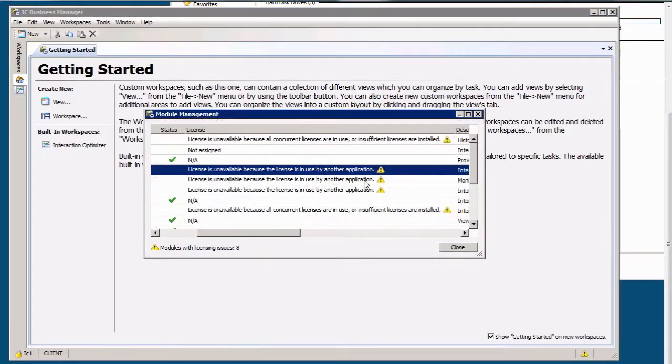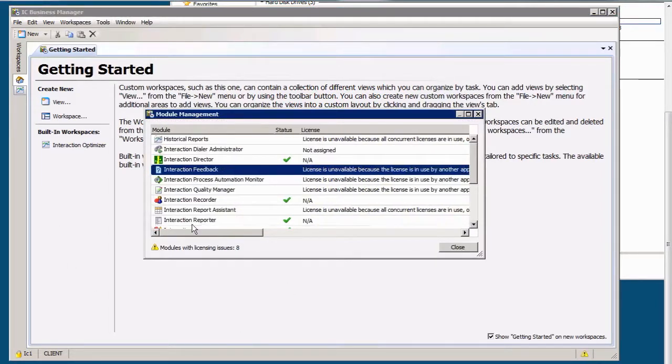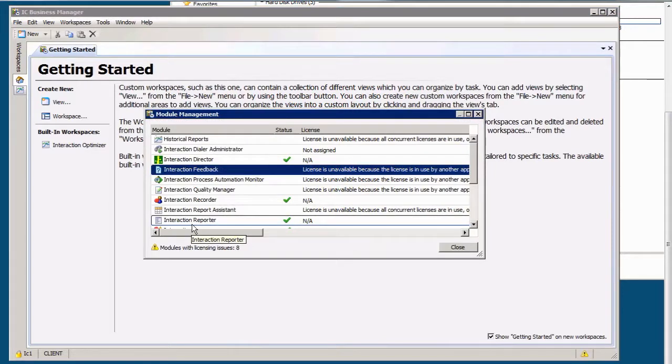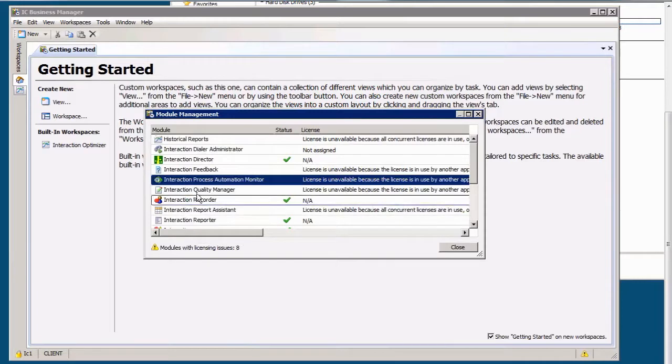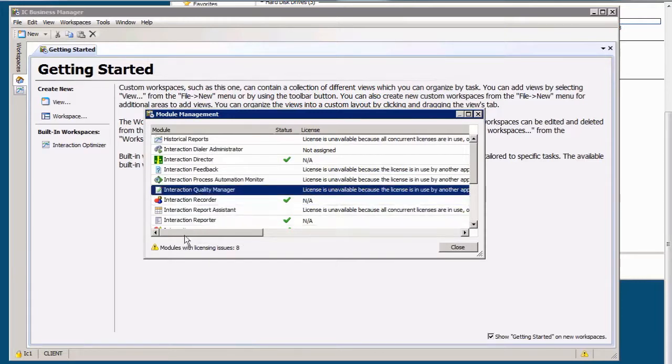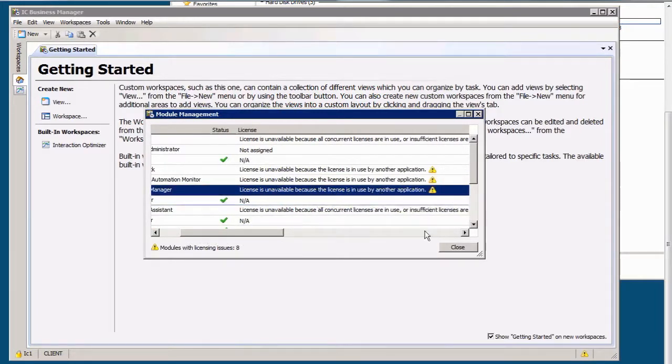And that means literally another instance of Interaction Center Business Manager on another machine. So because I'm logged in somewhere else on another machine, it will not let me use these licenses. Even though I have them, the message is different. It's saying I have the license, it's in use by another application.